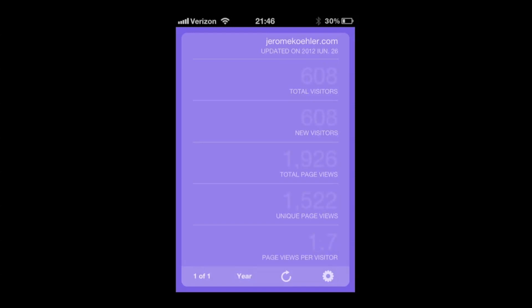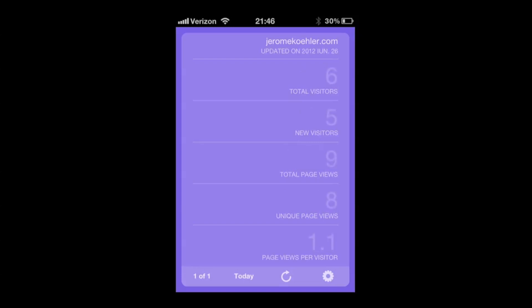You can go to monthly, yearly—it shows you all this information at your fingertips. You're more than welcome to refresh it.